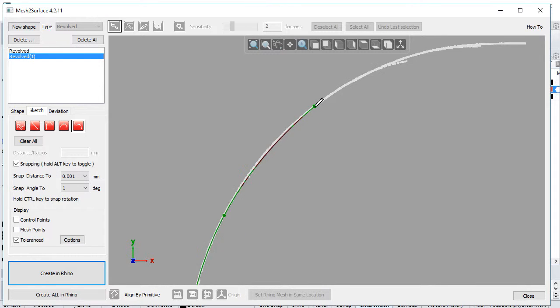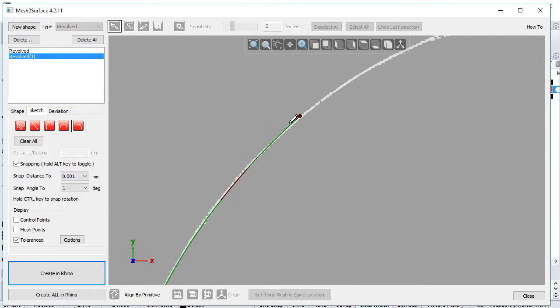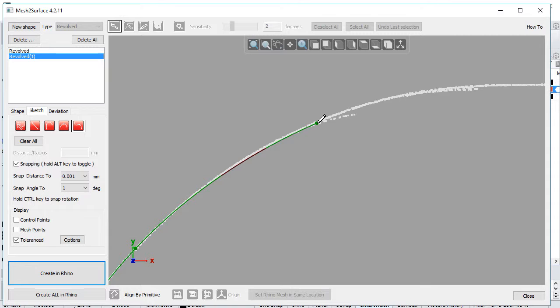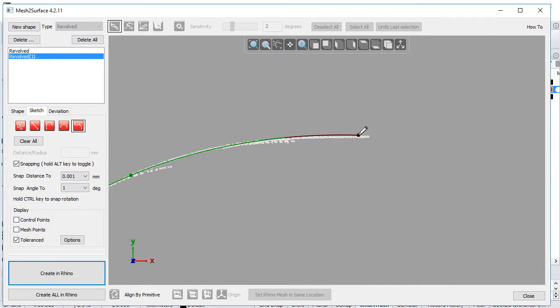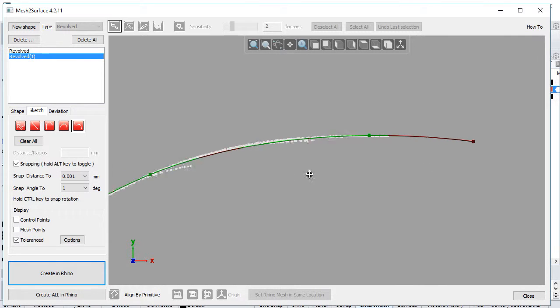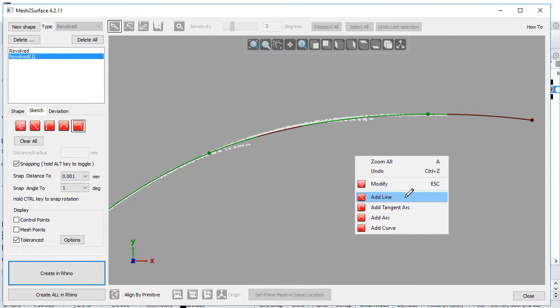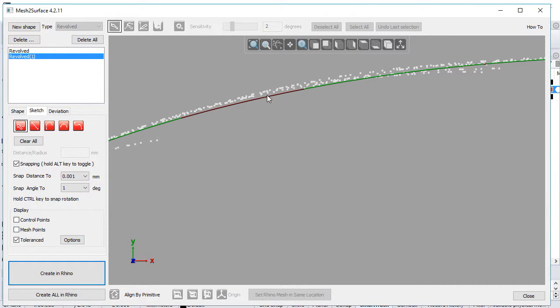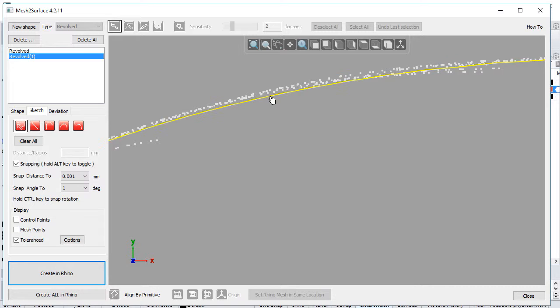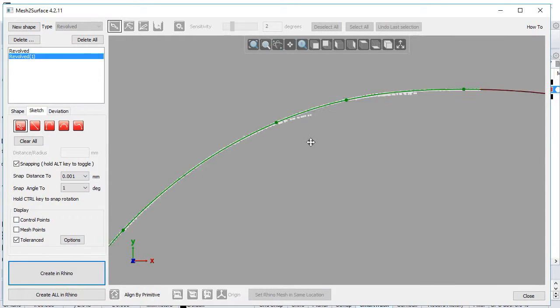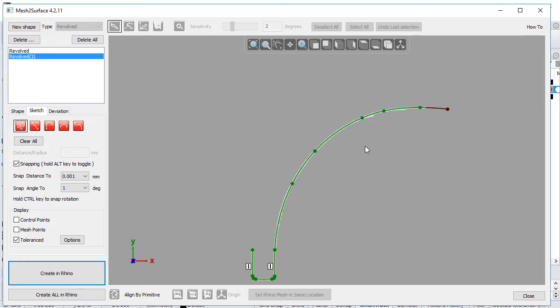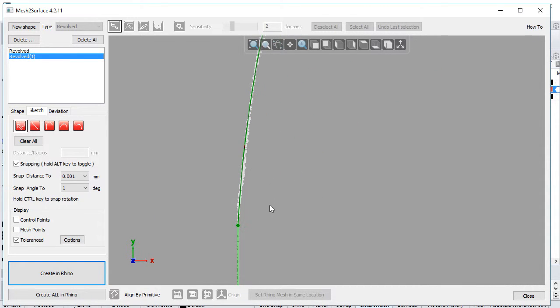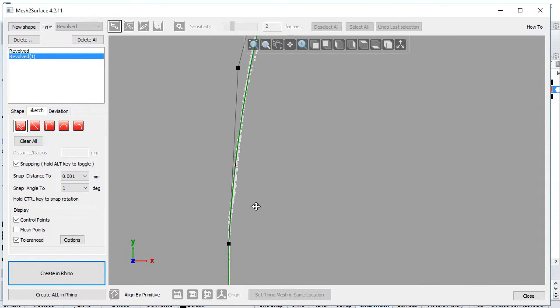Again, the tolerance display very well shows how we approximate the surface. This gives full control of the process. In some cases, if we need to insert a point, just click where it's needed. Move the mouse and the new point is inserted. I'll use the control points to adjust tangency.